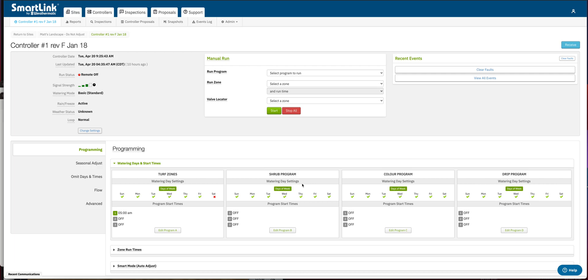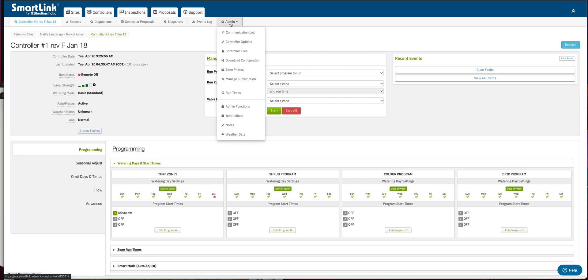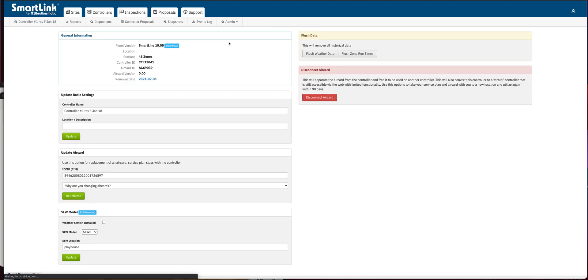So what you want to do is you want to be logged into your controller, and at the top of the screen here, you're going to select this drop-down. Now you must be the site administrator to have access to this function. So you're going to click admin. In the drop-down, simply select controller options.